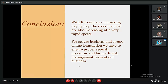In conclusion, as e-commerce is increasing day by day very drastically, the risks involved are also increasing at a very rapid speed. For secure business and transaction practices, we must ensure proper security measures, a proper anti-cyber-threats team, and establish e-risk management teams to ensure that systems do not get damaged by hackers.